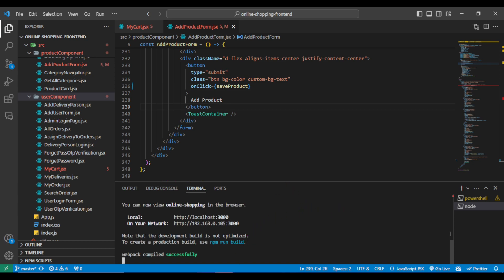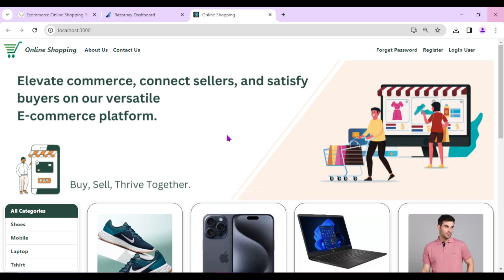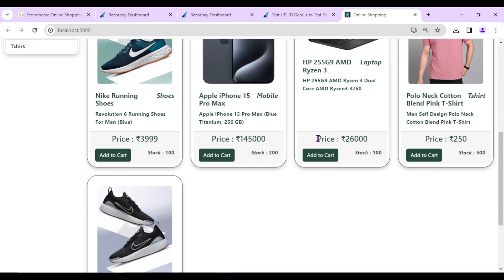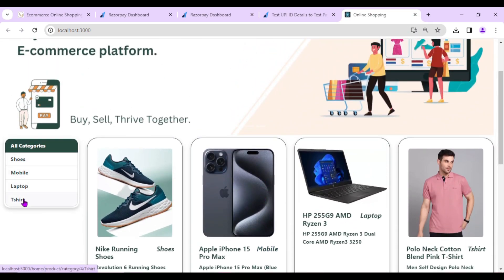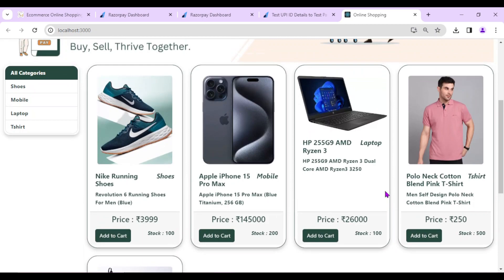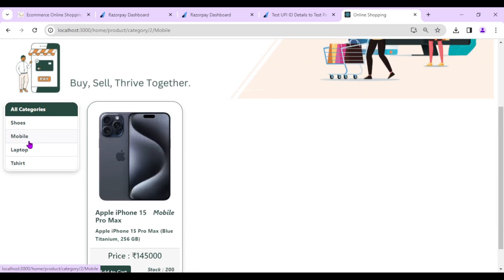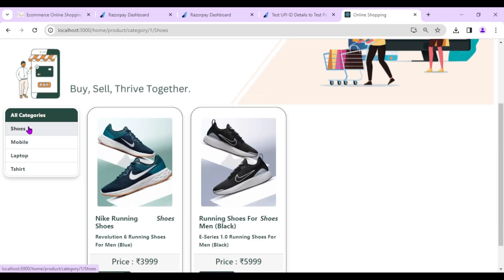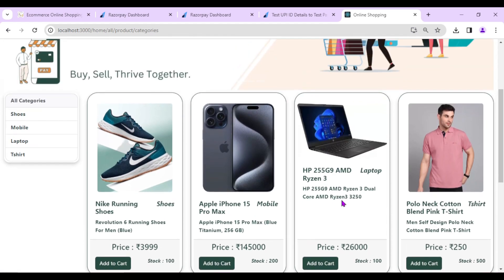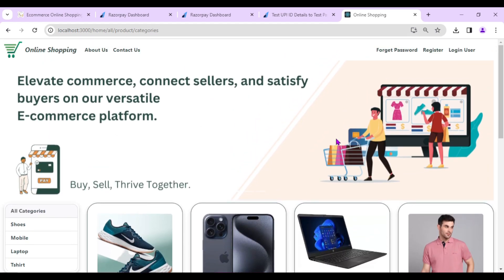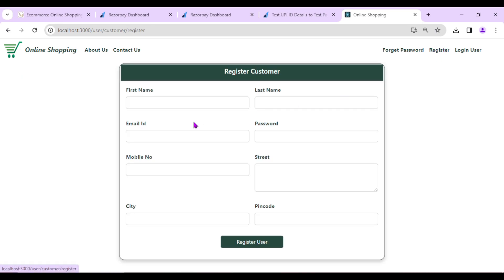Our React.js application is running and we can see the output — this is the home page of our application. Multiple categories and products are visible here. In the existing video I already showed how to add categories and products, and how to search products by category. The video link is in the description. For now, I'll register as a customer.